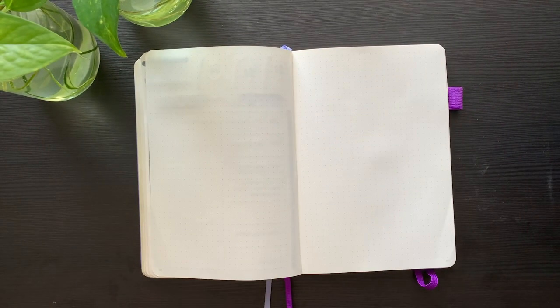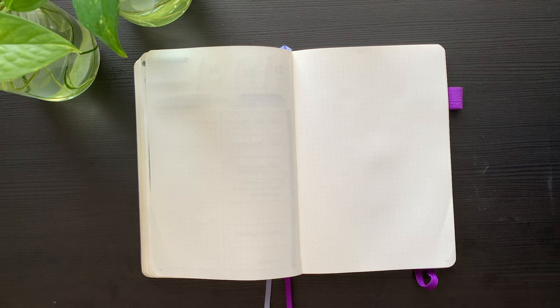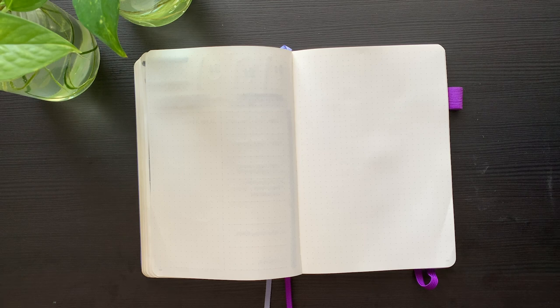Hey sunshines! It is time again for another monthly bullet journal setup. I feel like everyone is saying this, but how are we already gearing up for November? It feels like this year has flown by so quickly.